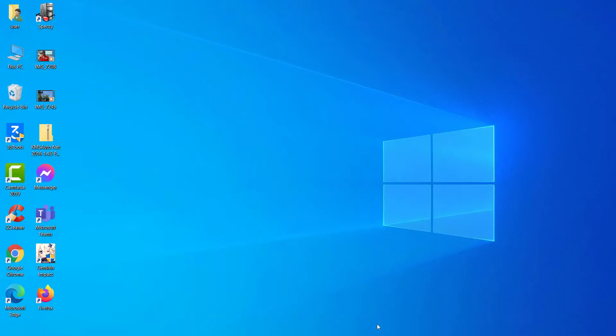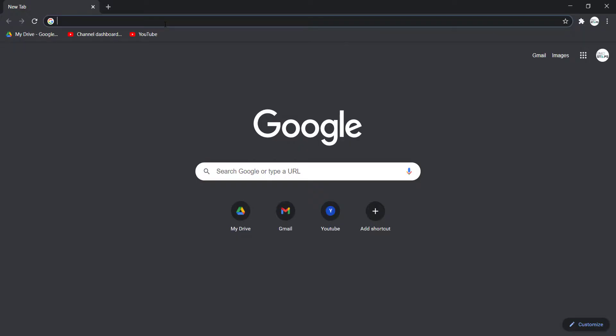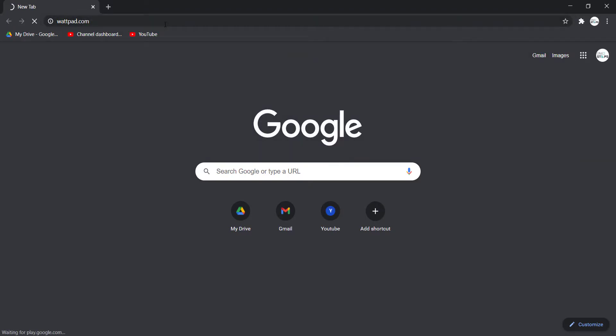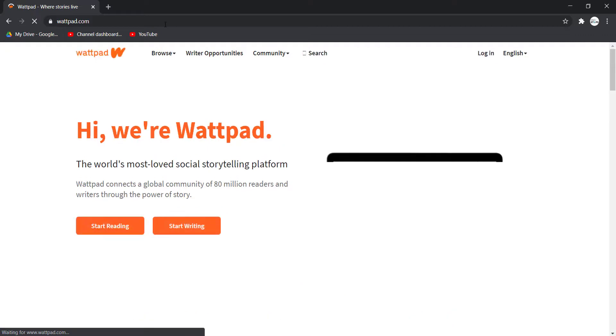First of all, open any web browser, then go to this website right here called Wattpad.com. If you don't want to type that in, I'll add the link in the description. You can open the website from there as well.